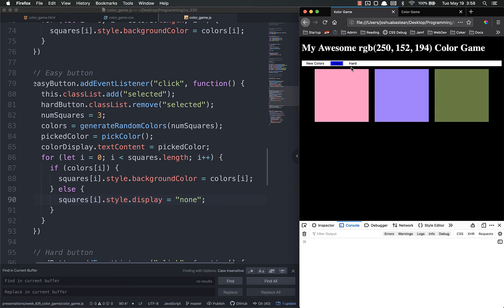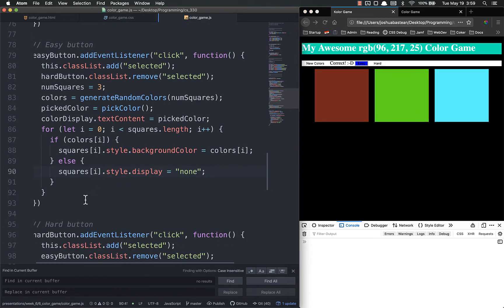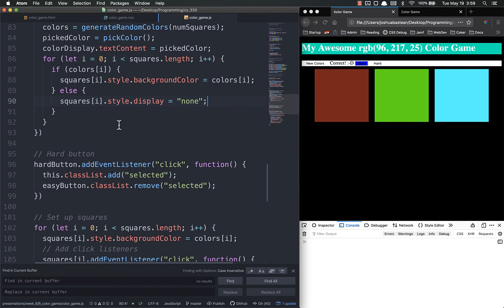So when I click easy, they're no longer displayed on the screen. Now if I click hard, nothing. I mean, they don't come back because we haven't set that up yet. But if I click easy over and over again, it works. And now let's just add the logic, that same or similar logic for the hard button.